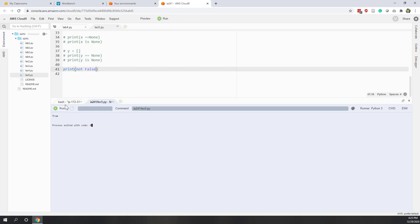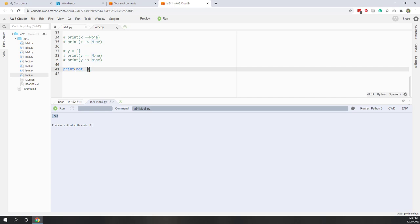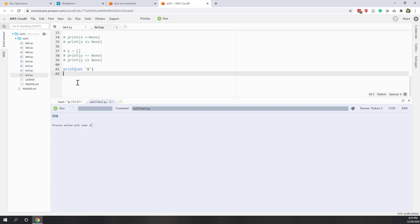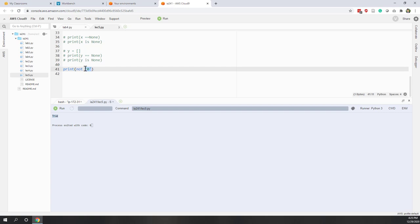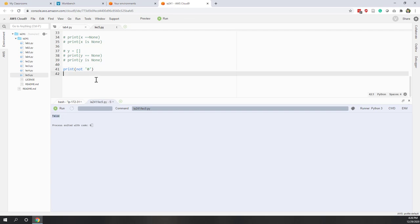What about 'not None'? If we run it, it will be True because None is considered False, so not False returns True. What about 'not "0"'? Note that this is a string zero, not the number zero. Only empty strings are considered False — a string containing '0' is not empty, so it is considered True. Therefore 'not "0"' returns False.